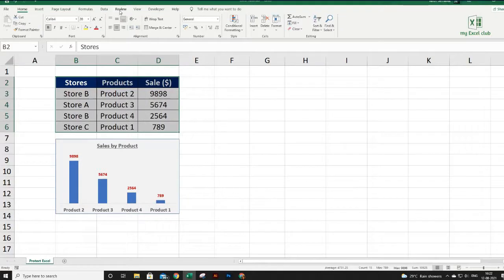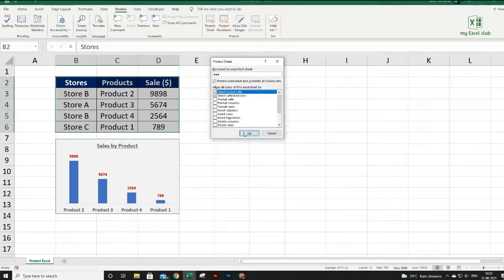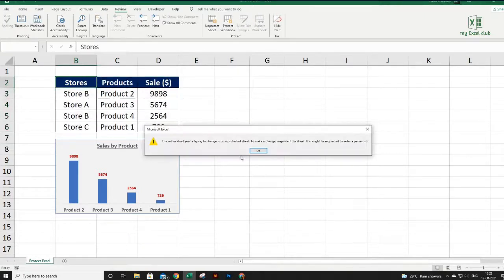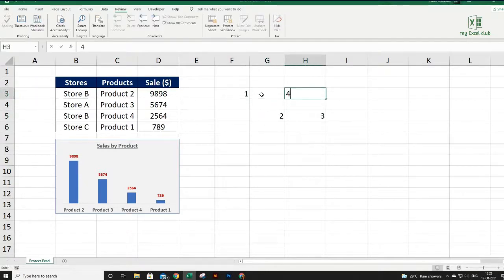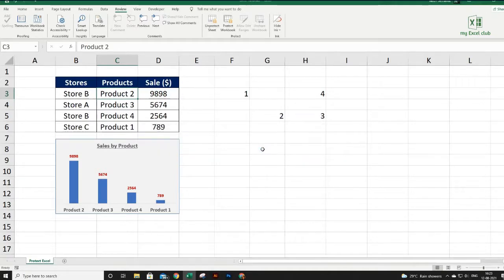Now go to Review, Protect Sheet, give a password, re-enter it, and click OK. These specific cells are now protected. If I try to edit them it throws a warning message. I can make edits in the rest of the cells but not in the protected range. This is how you can protect specific cells only within your sheet.